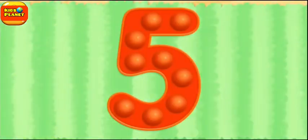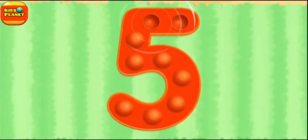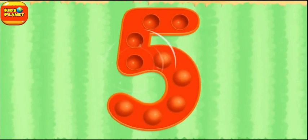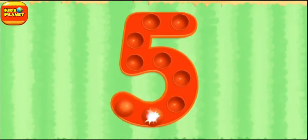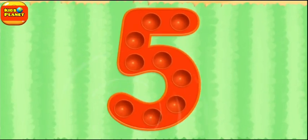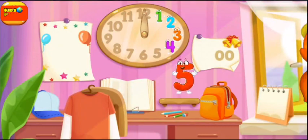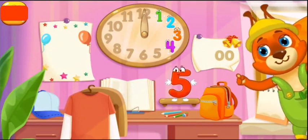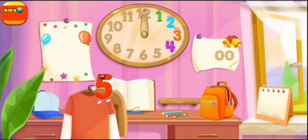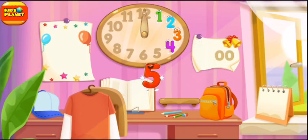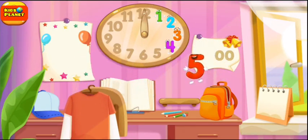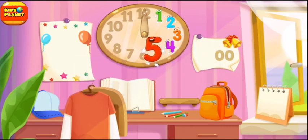Tap on the bubbles. You're doing great! Put the number 5 in its place. Thanks for the help!